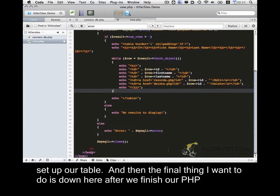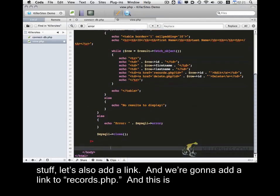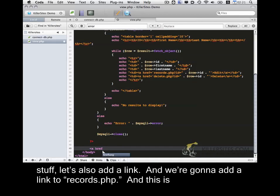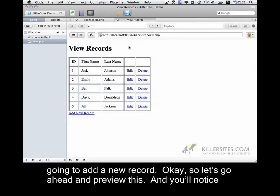And then the final thing I want to do is down here after we finish our PHP stuff, let's also add a link. And we're going to add a link to records.php. And this is going to add a new record. Okay. So let's go ahead and preview this.